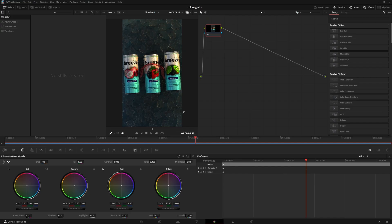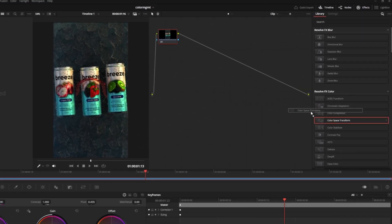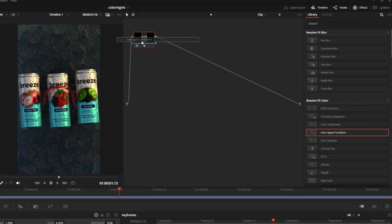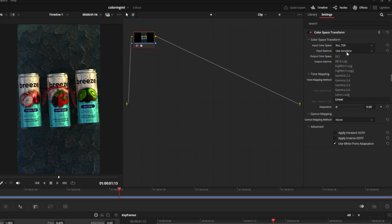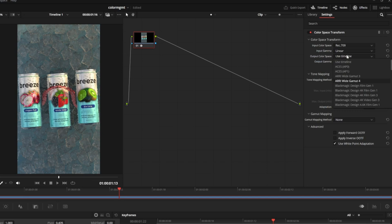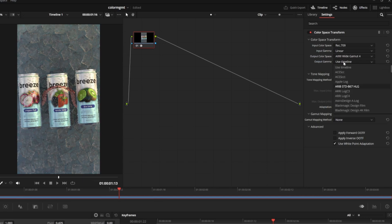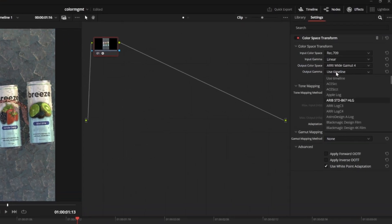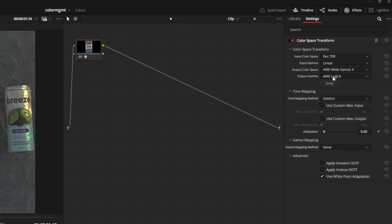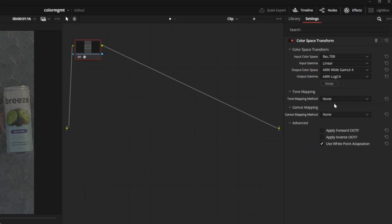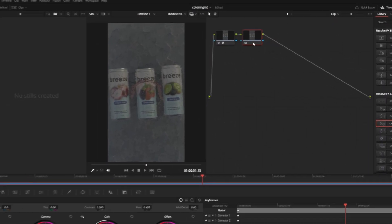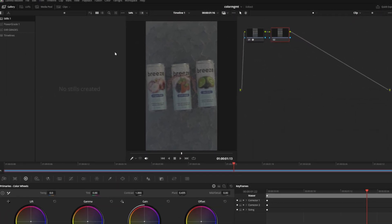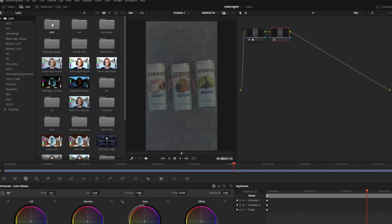Now we just need to set up the right nodes for color management. I have a new EXR file here in the color page. We start the same way by dropping a color space transform on our first node. The input color space is still linear Rec.709, but this time the output color space is RE-wide gamut 4 and RE-log C4, because that's how the LUTs are configured. It's important that output color space is correct. We can set our tone mapping here to none. Now we can hit Alt-S to add another node, and this is where we can apply the LUT.